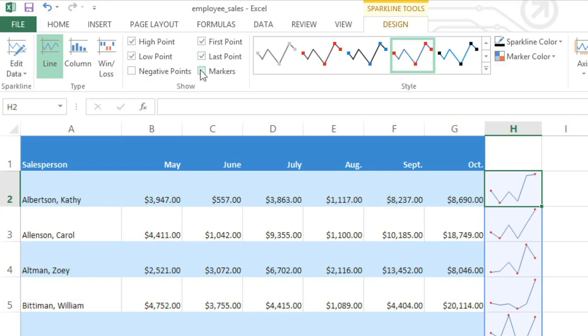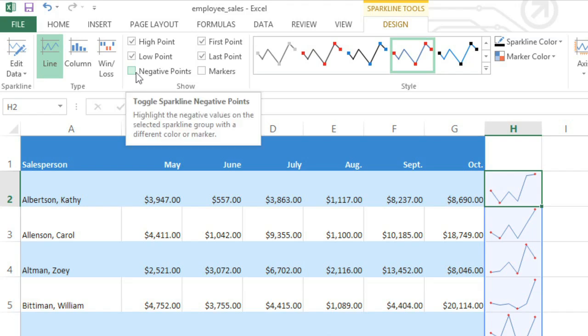If we turn on Markers, you can see that it highlights every point, which can make your sparklines look a bit cluttered. And I know there are no negative points in my data, so I'm going to leave this option alone.